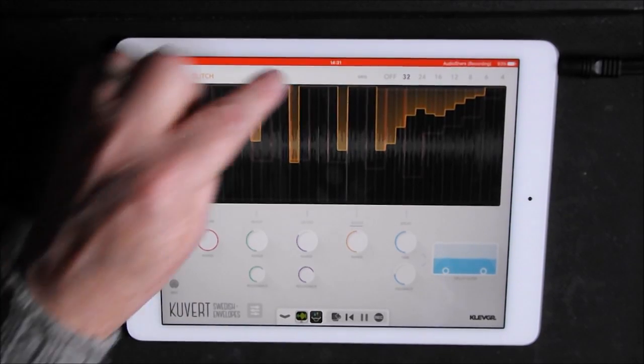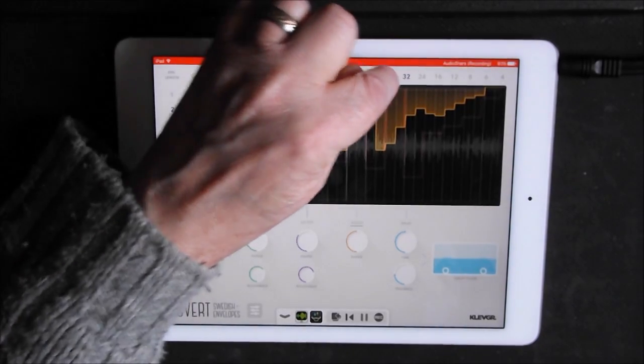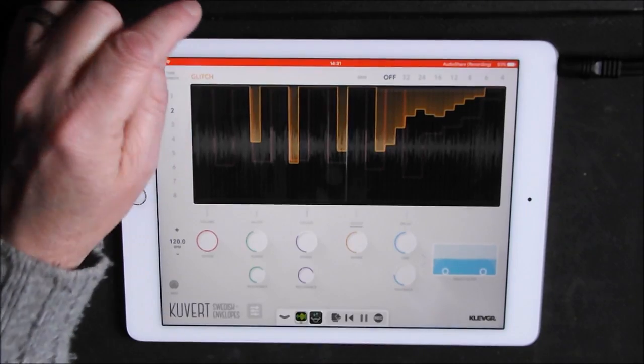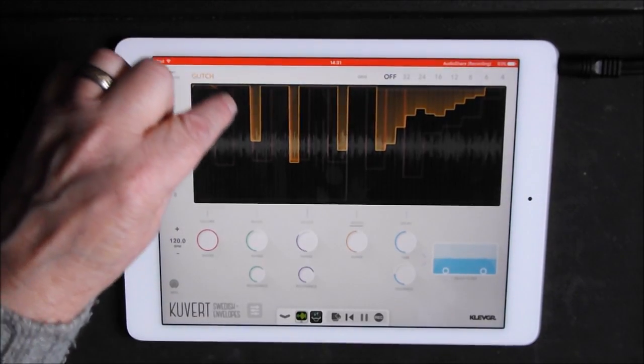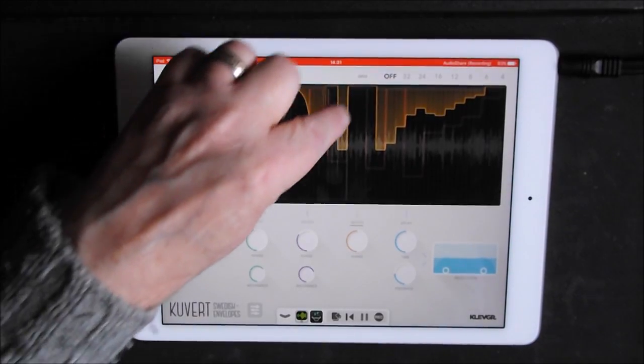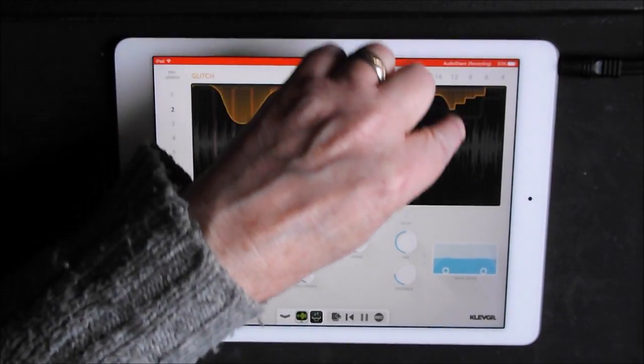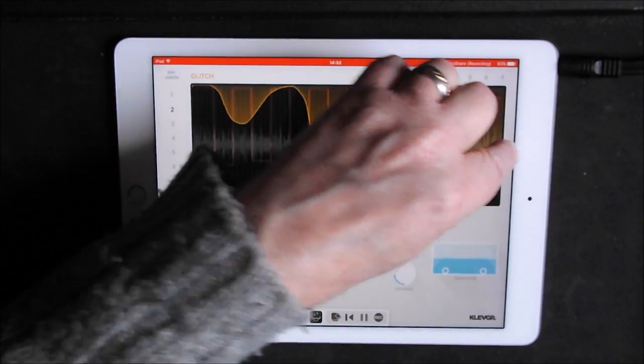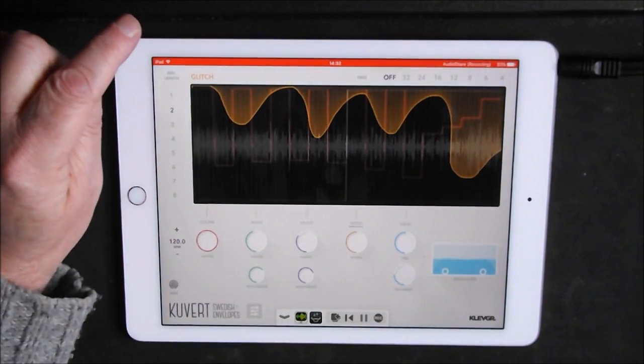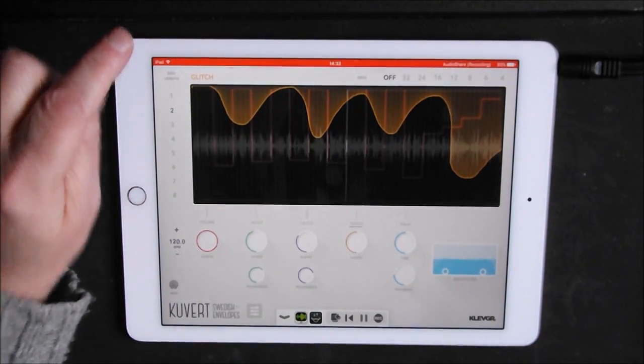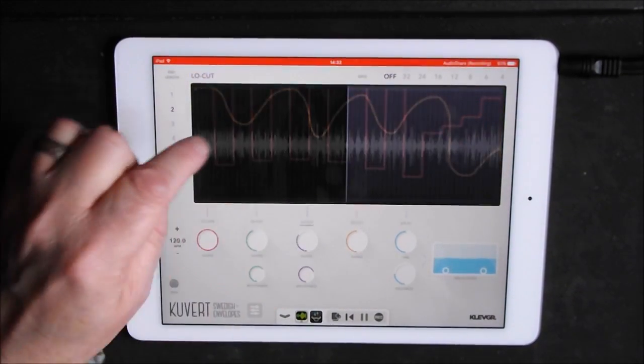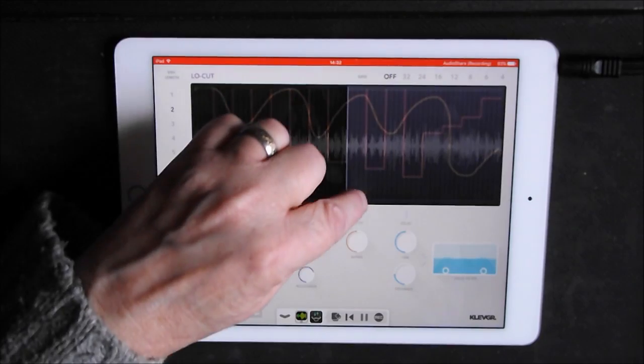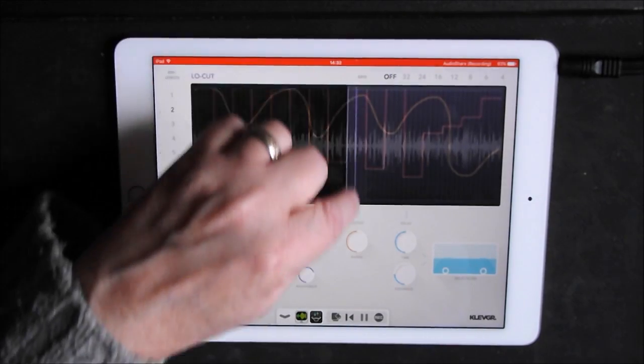So what else we can do here, we can switch our grid off completely and let's just free form our glitch. Let's go to our high cut now and just...